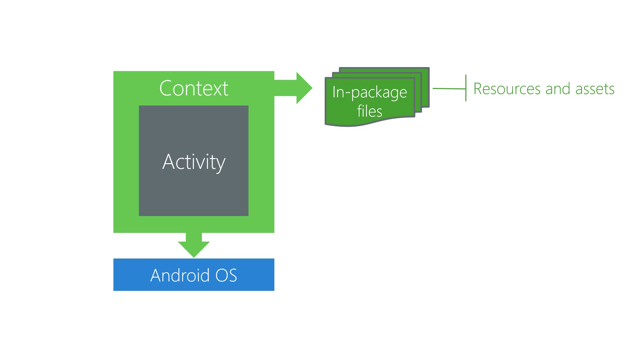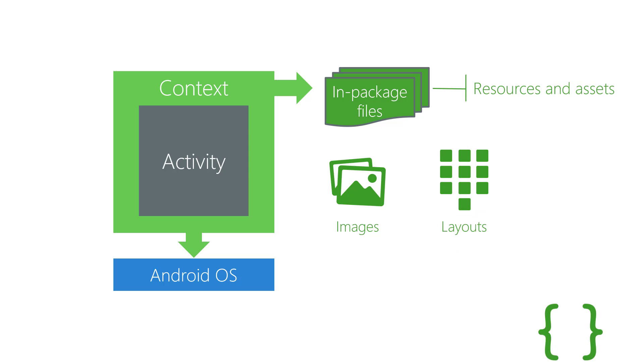Additionally, Context gives you access to all the resources and assets packaged inside your app's APK. Resources are non-code files like images, layouts, and strings. Because files in these categories are so common, Android provides convenient access. For example, it's easy to load an image resource into an image view.